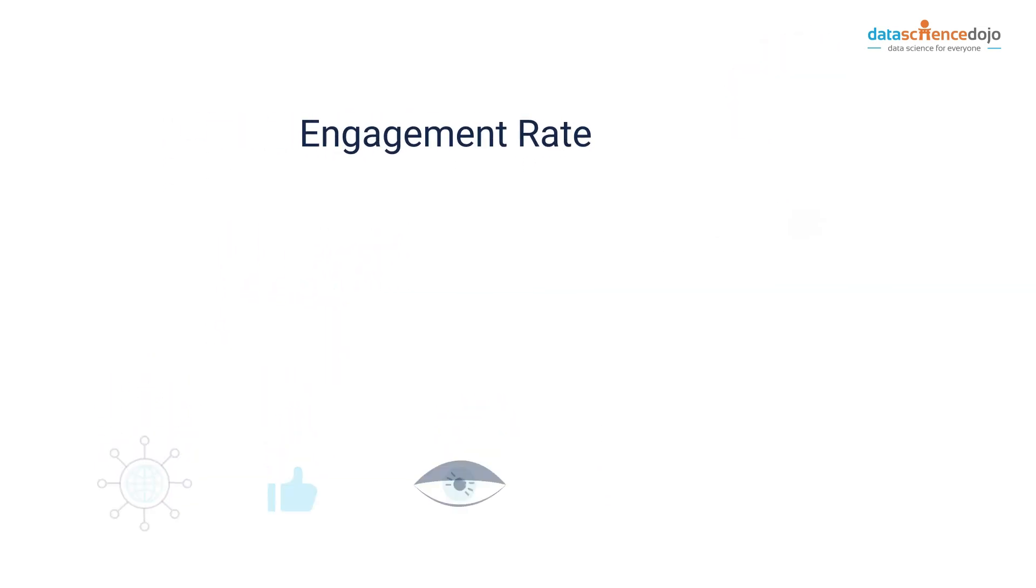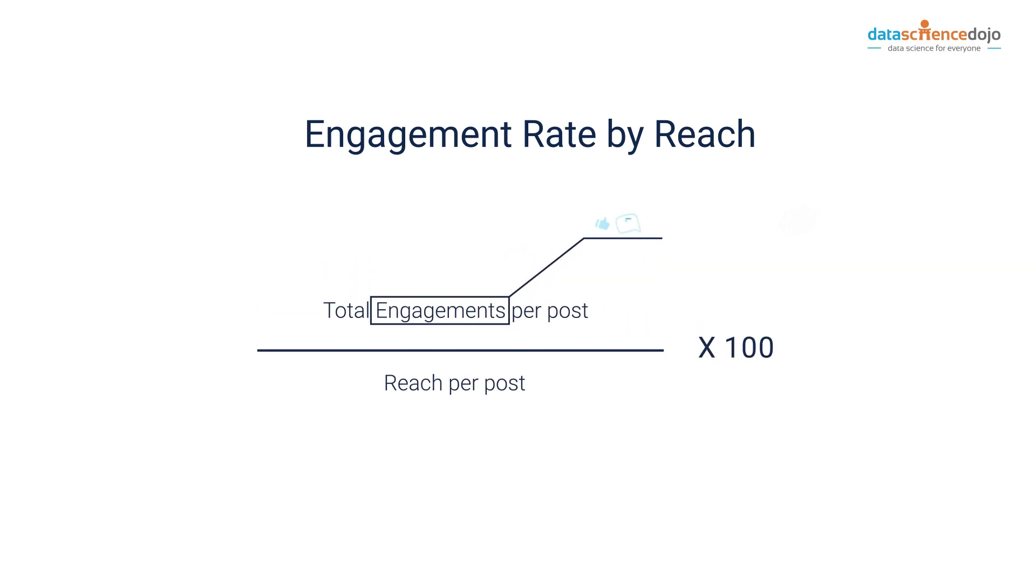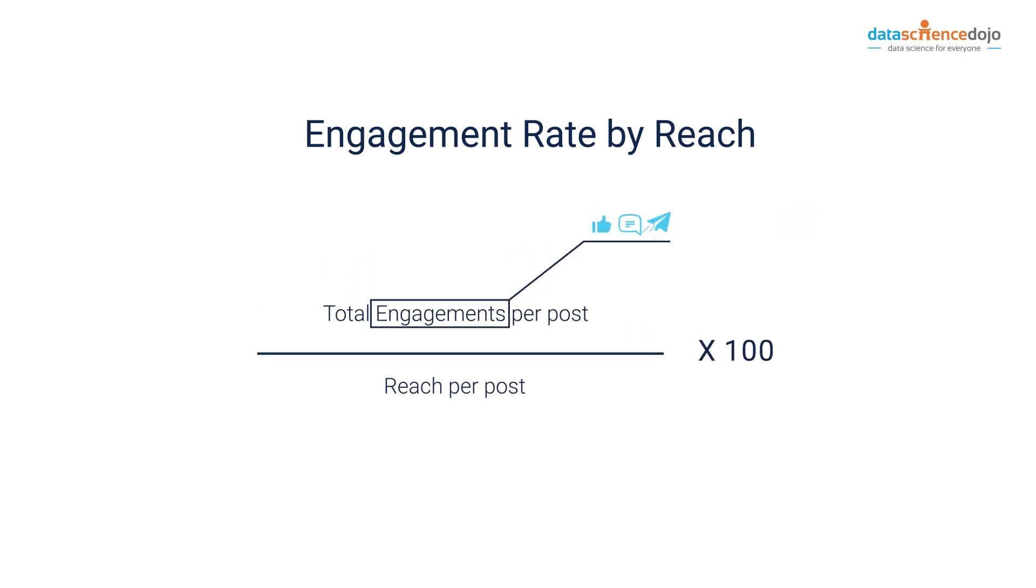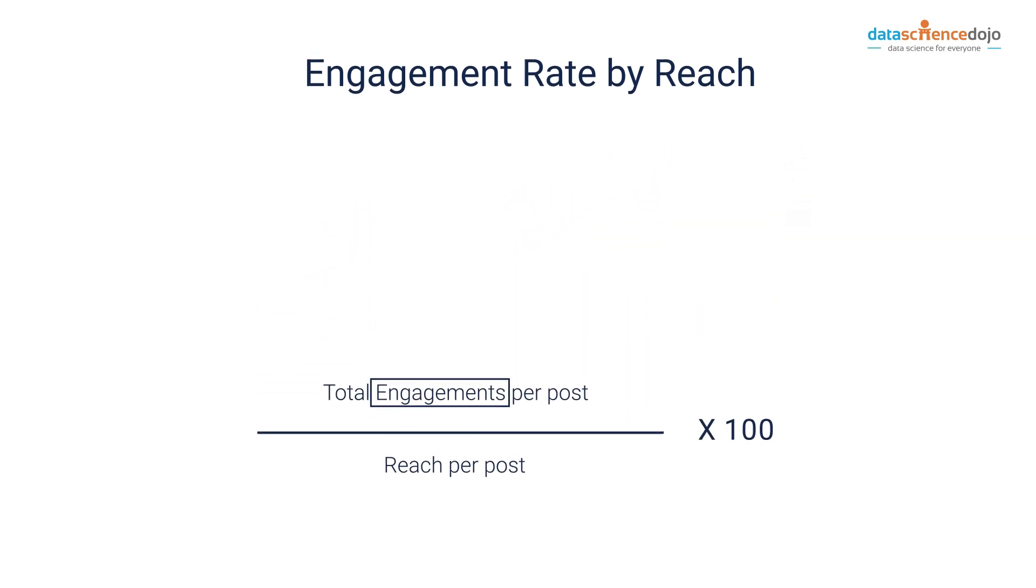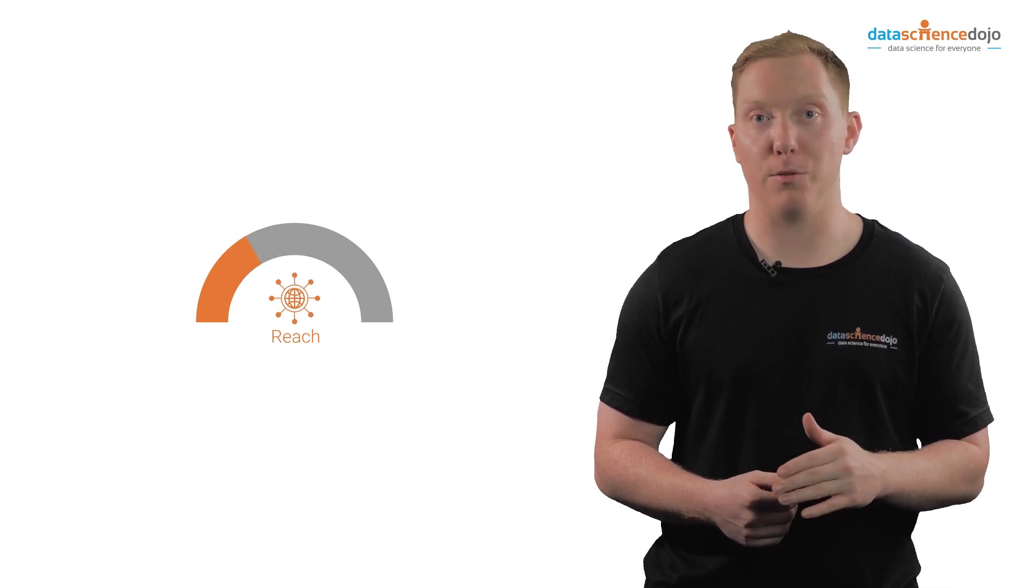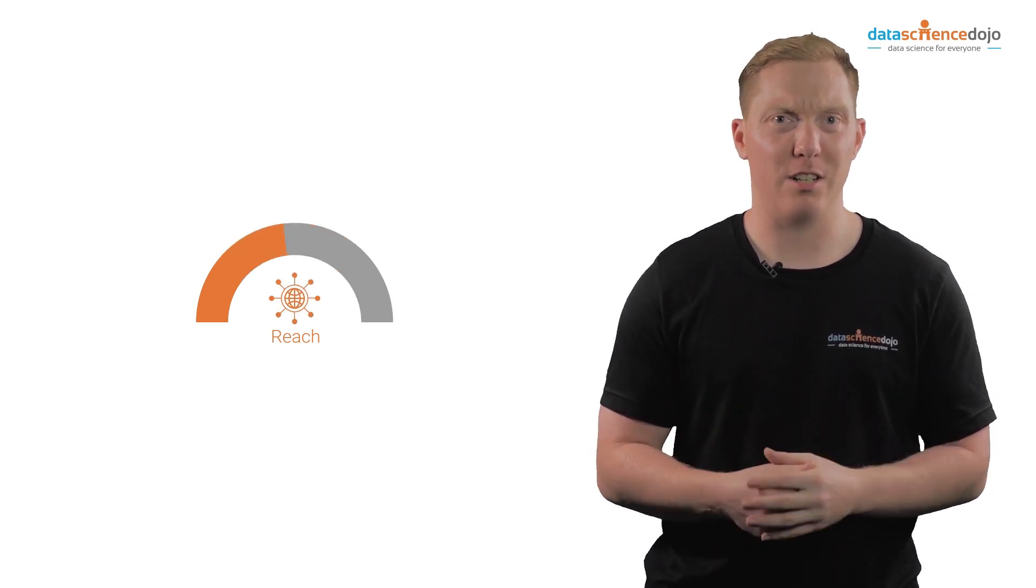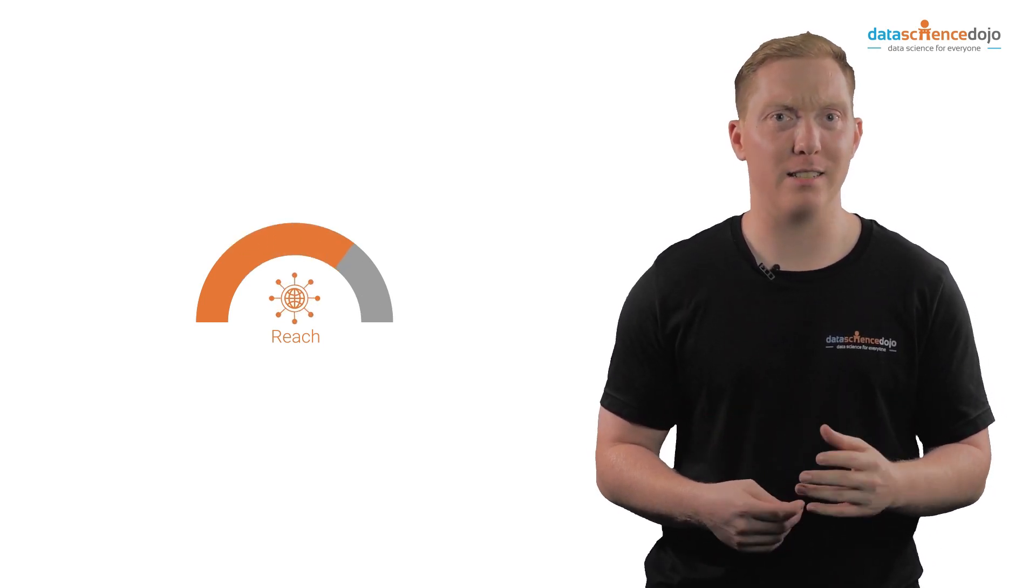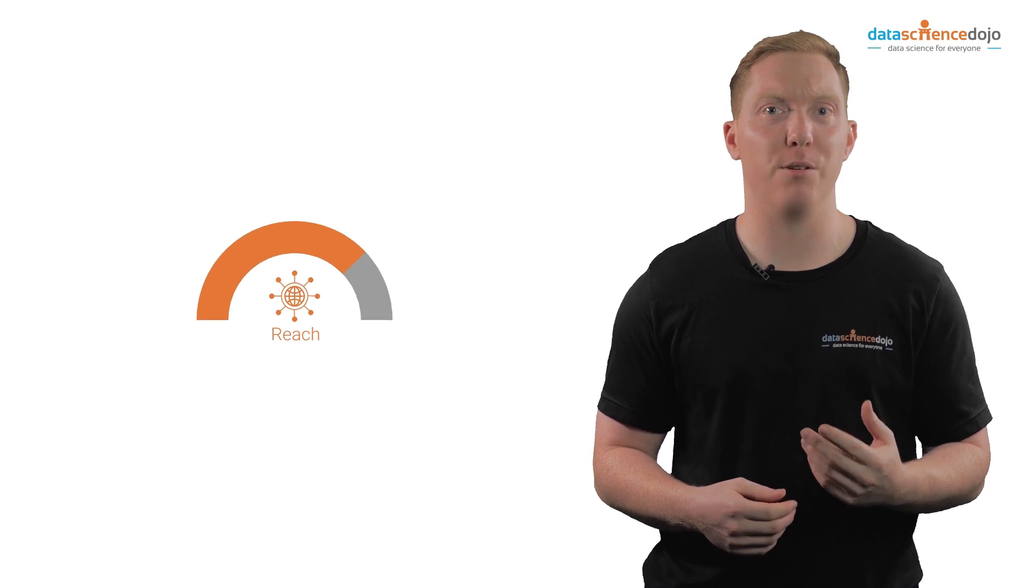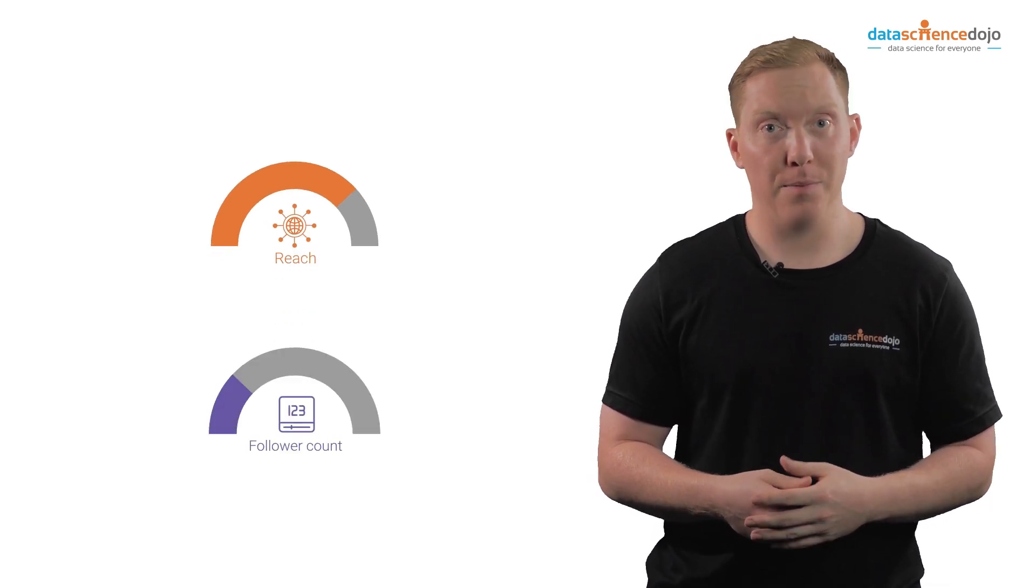Engagement rate by reach is calculated as the percentage of people who chose to interact with the content after seeing it. While reach can fluctuate for a wide number of reasons, making it a harder metric to control, it's still a more accurate measurement than follower count.